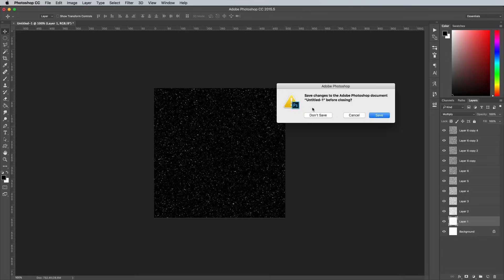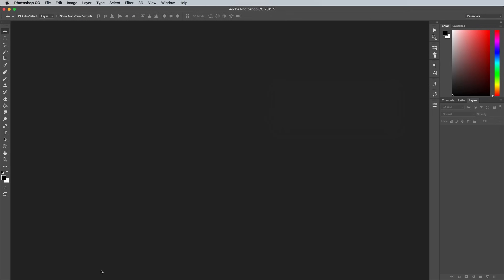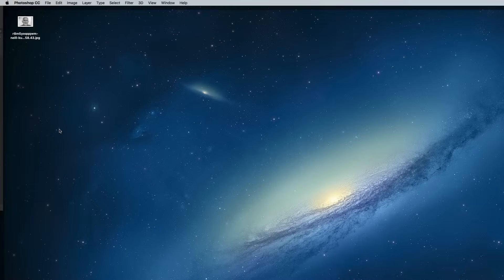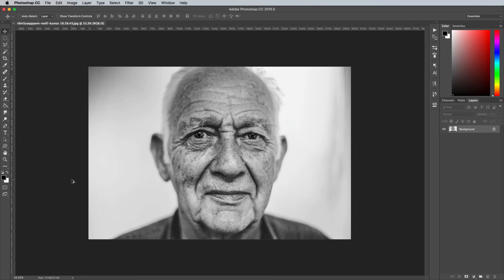So next we need an image to apply the stippling effect to. I'm using this portrait photo from Unsplash.com as my example. Open your image in Adobe Photoshop.